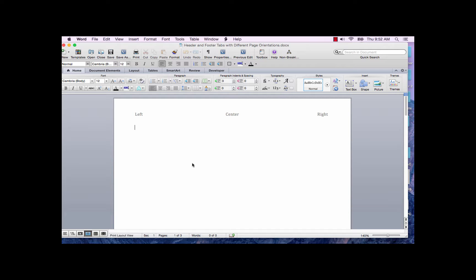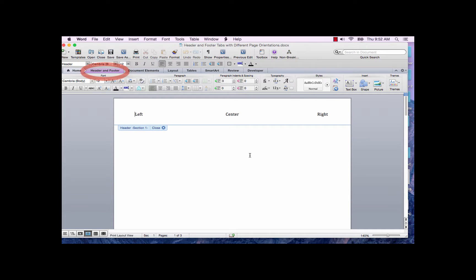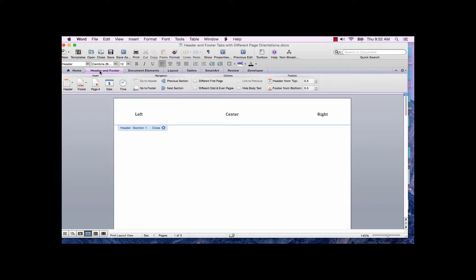To learn how to adjust the tabs for the different page orientations, follow these steps. While in the portrait page, double click in the header, or go to the View tab and click on Header and Footer. The header and footer tab is now available on the ribbon. Click on the Header and Footer tab. Now make sure you have the ruler displayed — go to the View tab and click on Ruler.